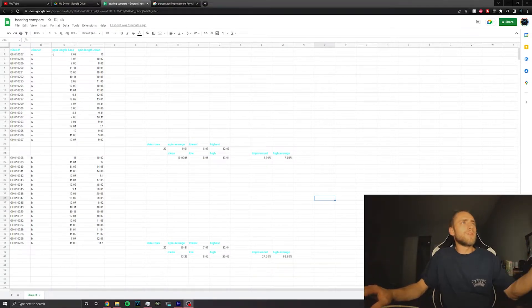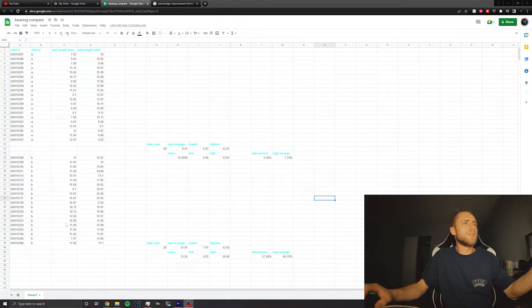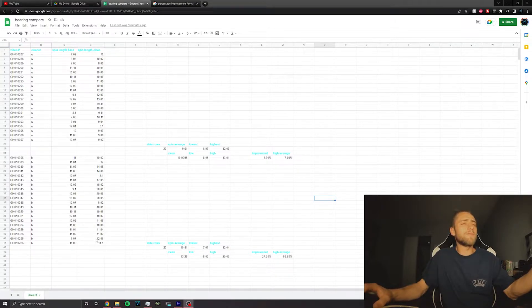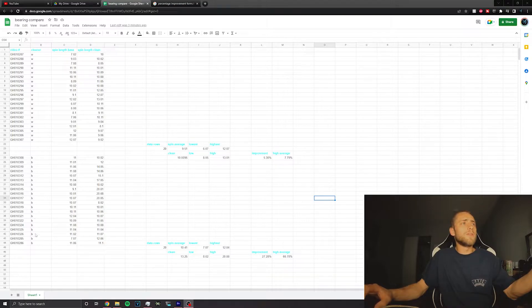This right here, this is the spin length before cleaning. This is the spin length after cleaning. This is the type of cleaner that was used for each set. That is for the Windex. This is brake clean.